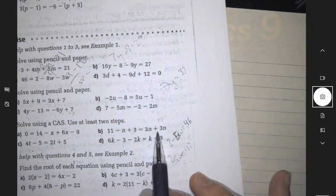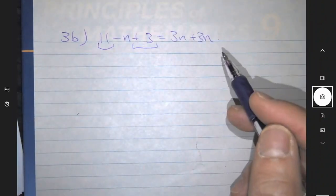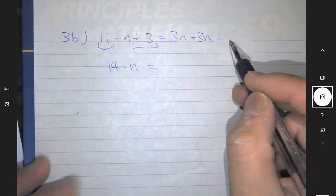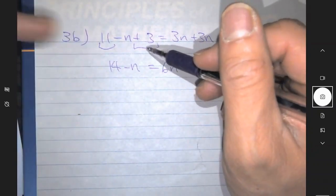Question 3b from the homework: 11 minus n plus 3 equals 3n plus 3n. There are a number of things you can simplify right off the bat. You have 11 and a plus 3 on this side — you can simplify that to get 14. Then minus n, and 3n plus 3n gives you 6n. So basically I simplified by adding or subtracting all the like terms.